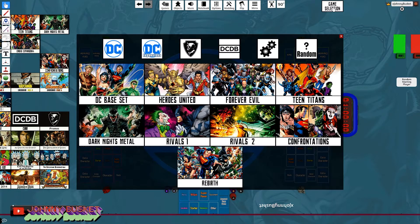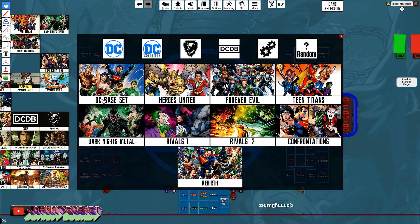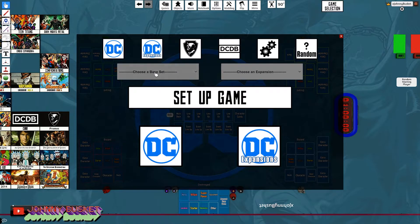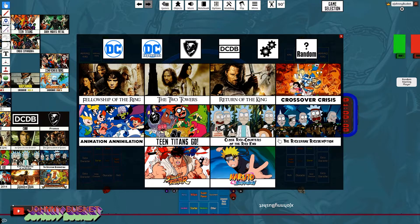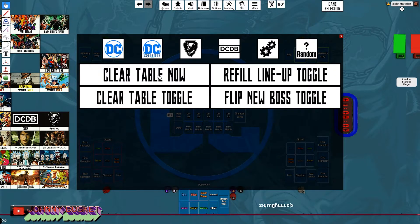If you come over to Game Selection and click it, you can load all the games with just a click of a button. All the DC games are here — if you want to set up a DC base set with an expansion you can do that here. The other Cryptozoic games are found on another tab, and clicking a specific button will load the DC Deck Builder Cube — the competitive variant. You can also select a random game. In the Settings, you can clear the table, toggle auto-refilling the lineup, and toggle automatically flipping a new boss.